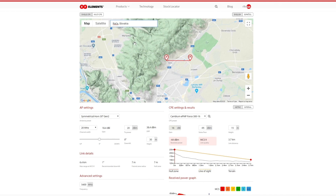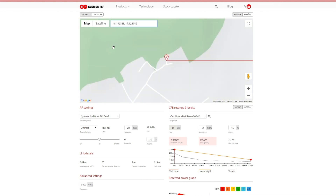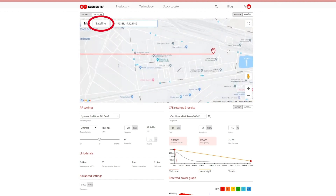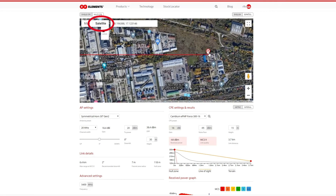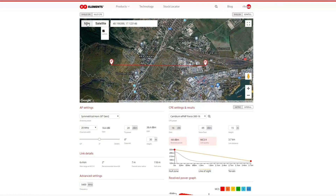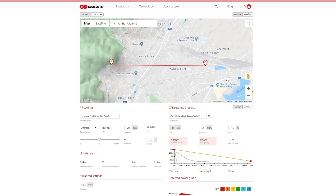Another option is to use GPS coordinates if you want — entering the coordinates, the AP location changes. To fine-tune the location it's good to switch to the satellite view where you can see all the roofs and place the pin quite accurately where you need to. If you prefer miles over meters you can switch to the imperial system by clicking the button below the map.